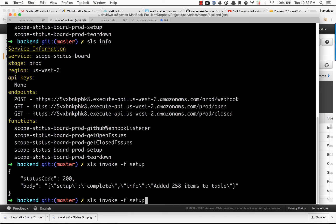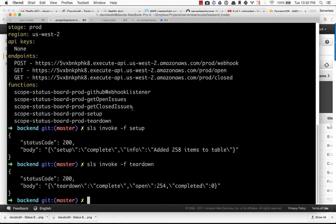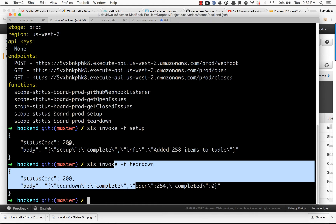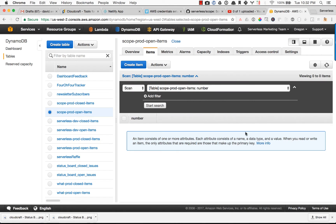So I showed you SLS invoke setup. There's also teardown. Teardown will do the exact opposite. It will remove everything from the database. Boom, there we go. And now if I come back here, refresh that, we can see nothing there.